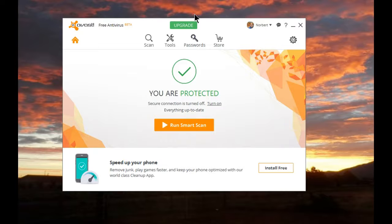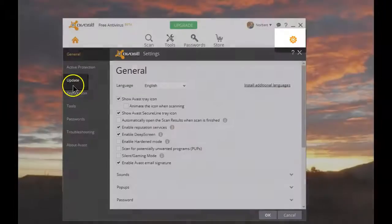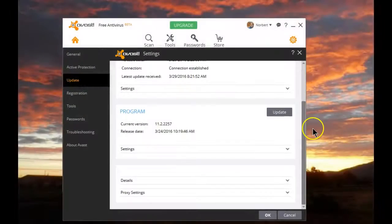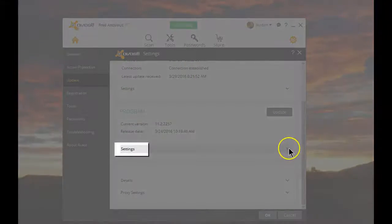let me show you how to change that setting. Start by going to the Settings, then go to Update, scroll down, click on Settings,